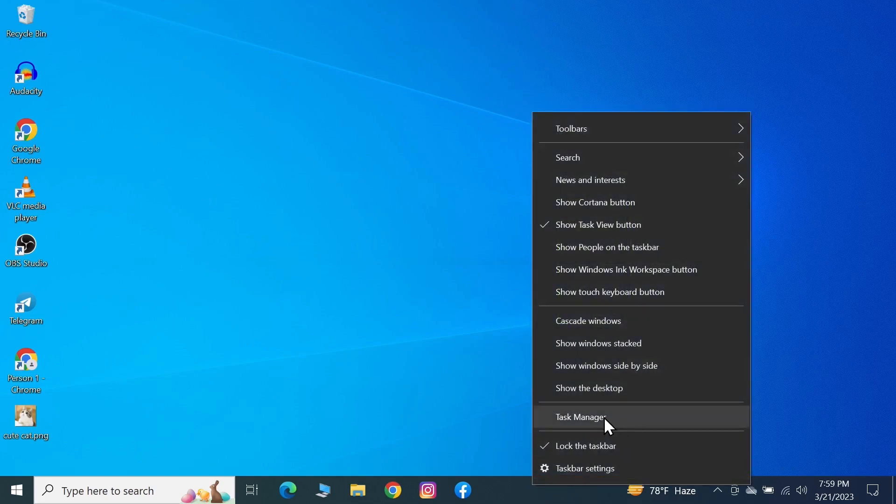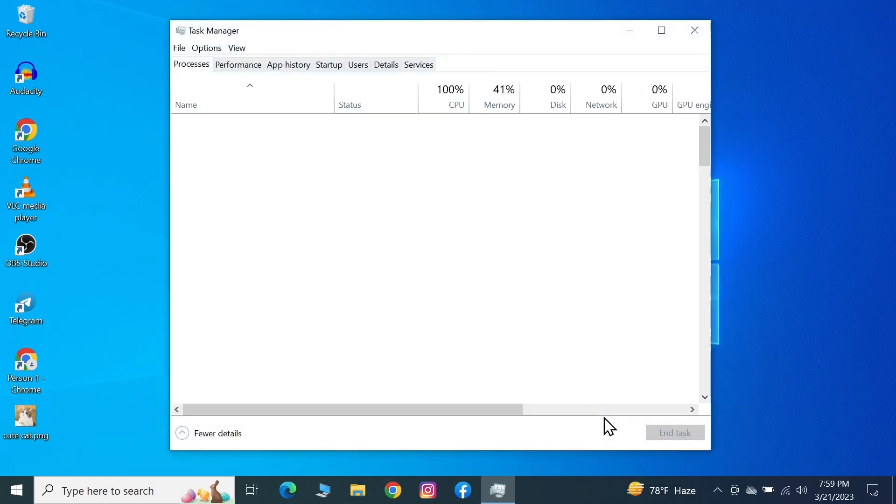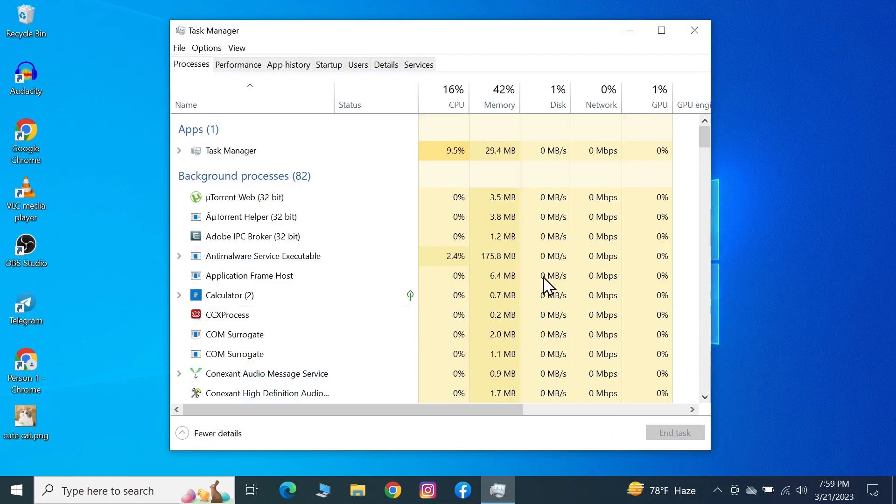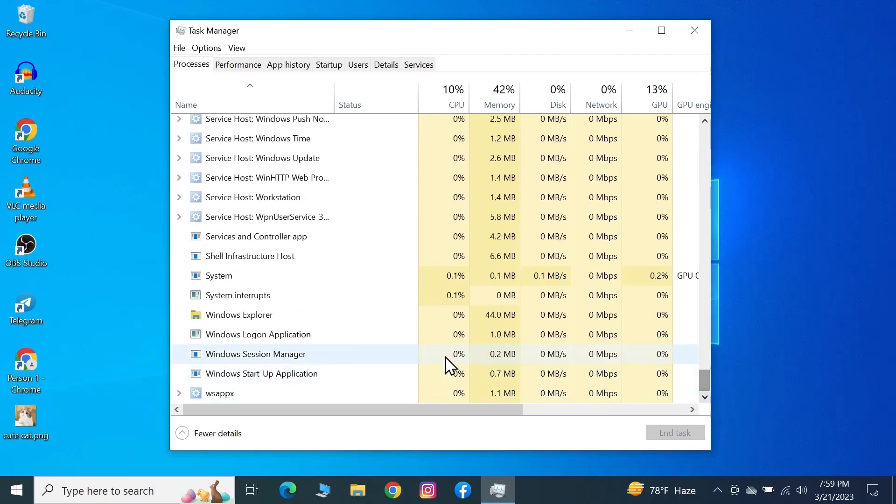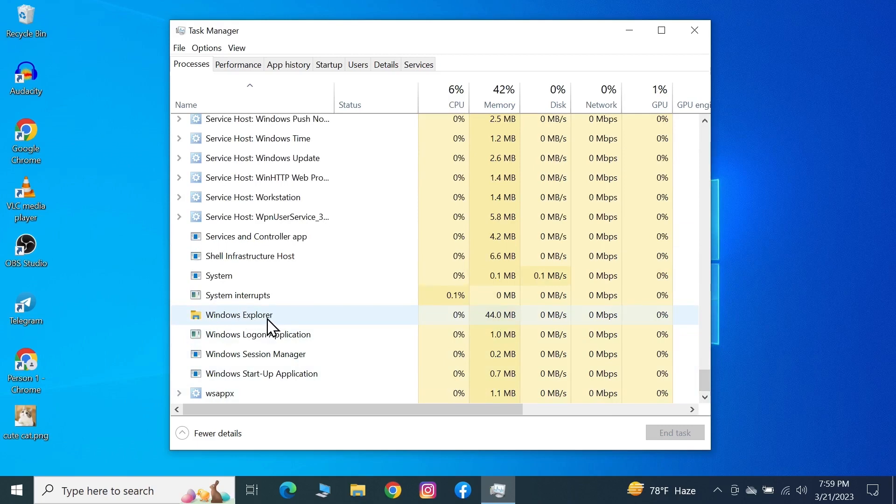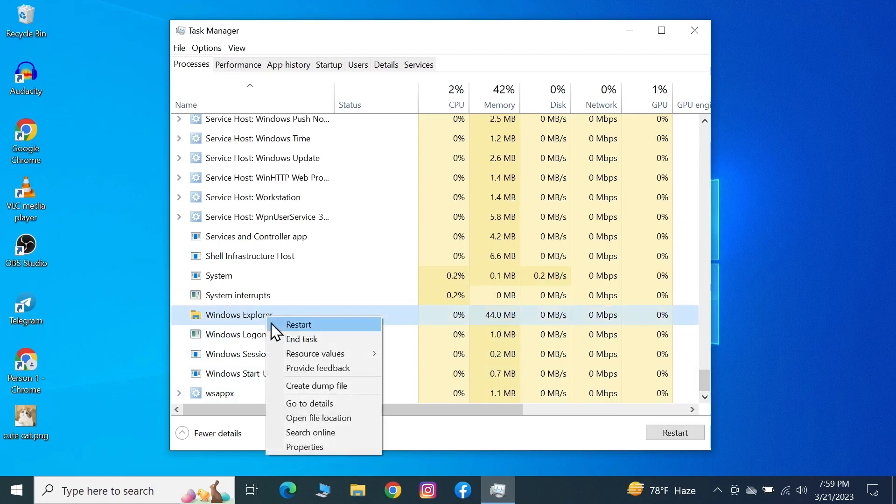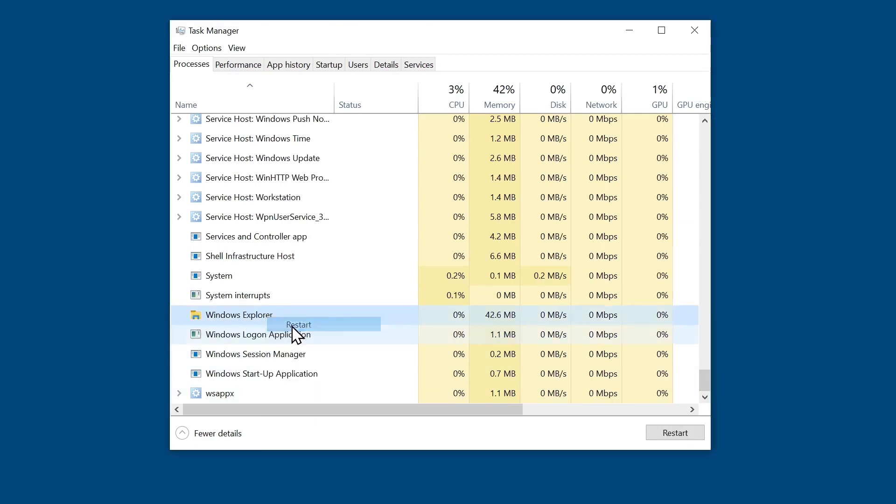Click on Task Manager. From here, look for Windows Explorer. If you don't see it here, scroll all the way down. Here is Windows Explorer - right-click on it and then click on Restart.